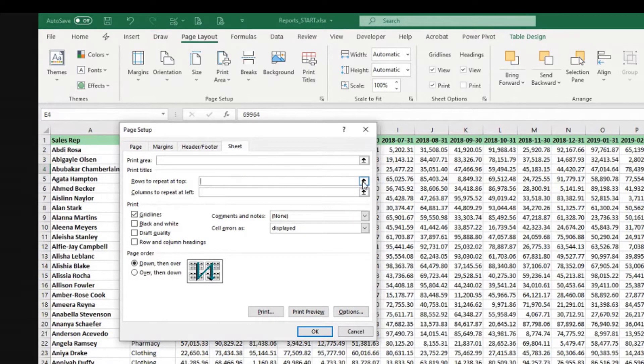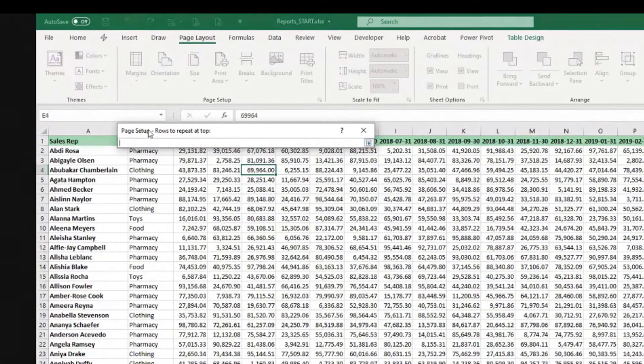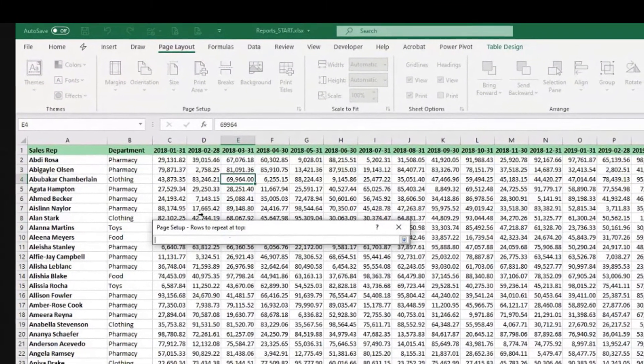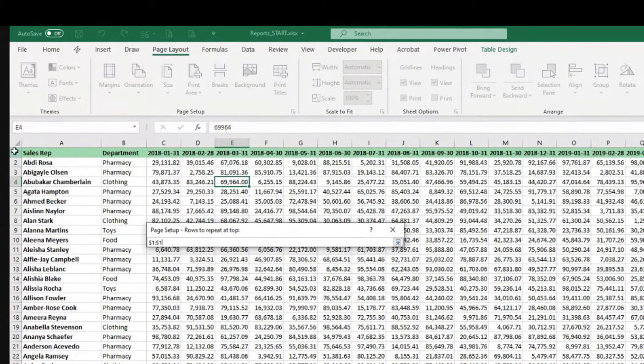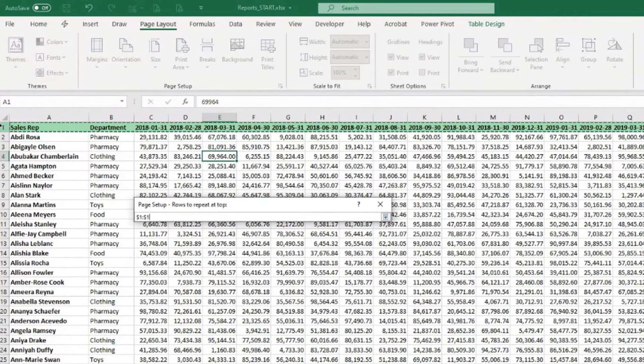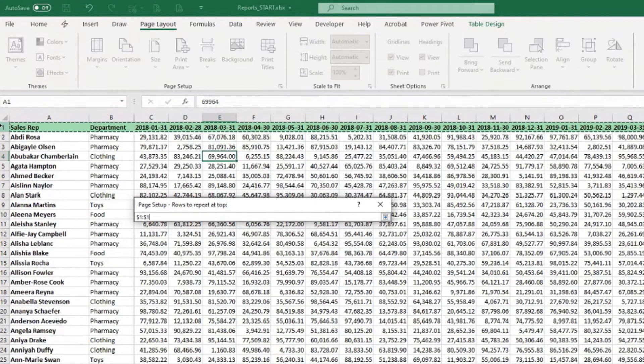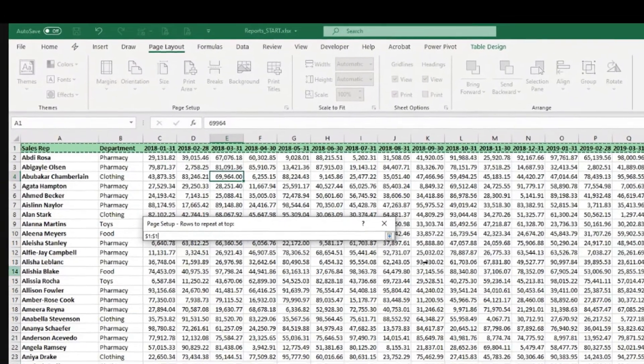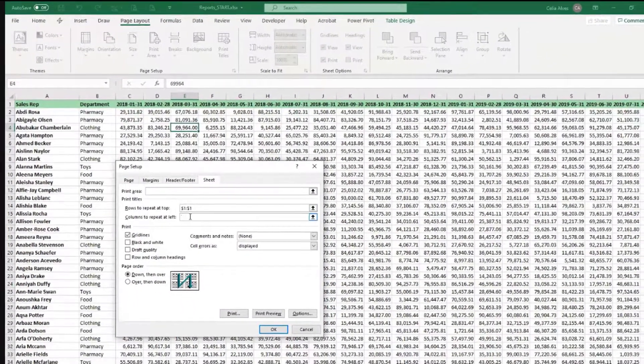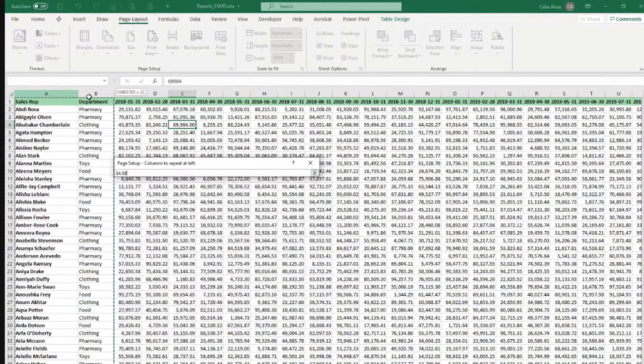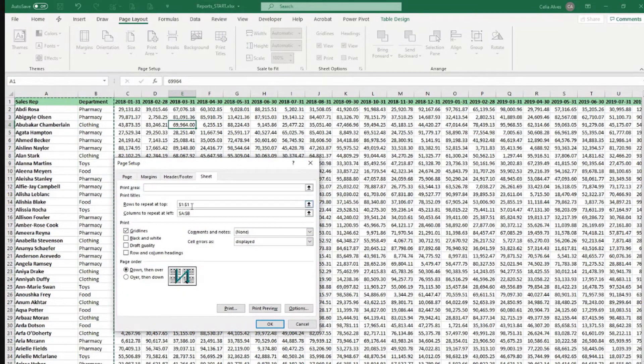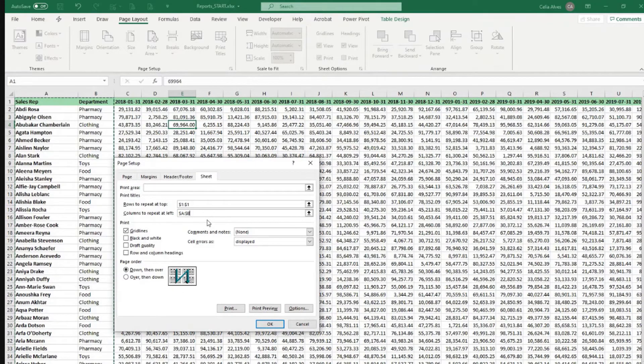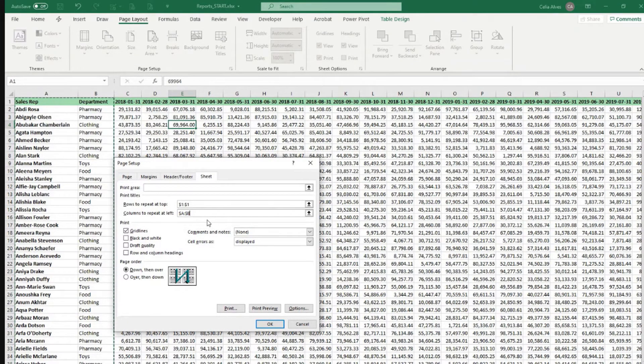So if I click here and say the rows I want to repeat at the top is row one, and I can select multiple rows. I believe they have to be continuous. And columns to repeat, I can choose these two. And it doesn't need to be the first columns or the first rows. It could be, for example, the fifth row I would want to have repeated every time we need to print a new page.